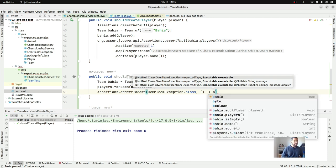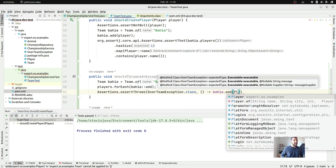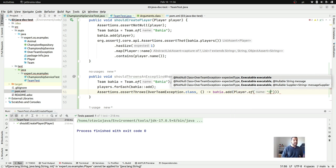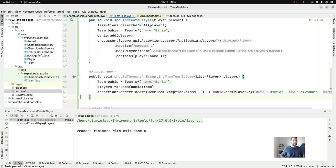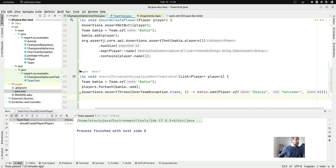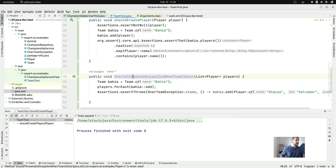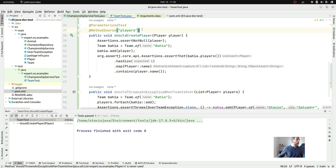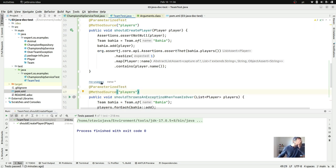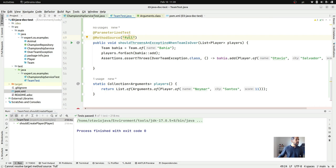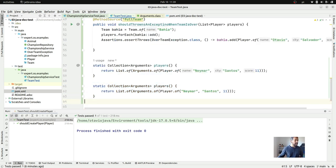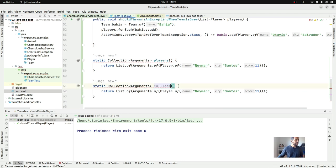I will create Vahia one more player — a not-so-good player: Otavio from Salvador, zero goals. I'll use copy-paste to set up the method source, just changing the method name to `fullTeam`. I'll use copy-paste again — I love it — and this time my argument will be a list of 11 players.